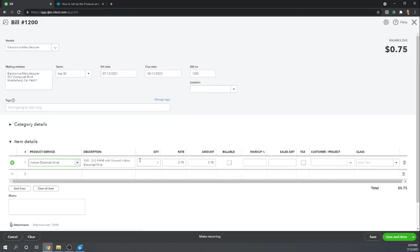So here under quantity, if you look, QuickBooks actually tells you the quantity that you already have on hand as 500. Very handy.